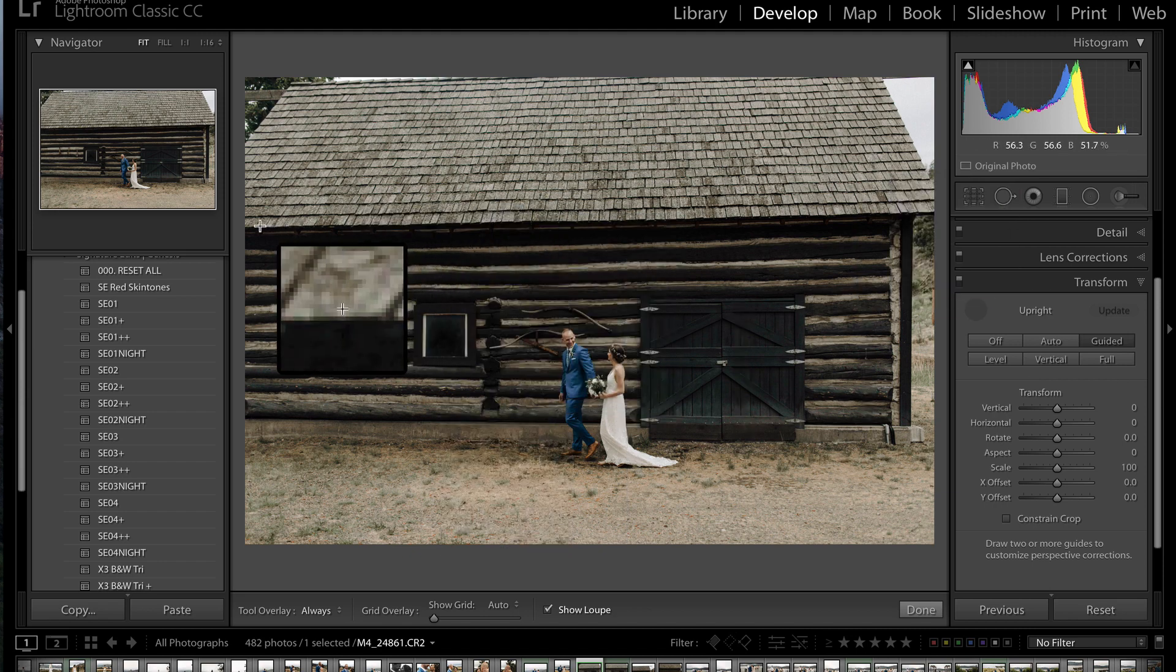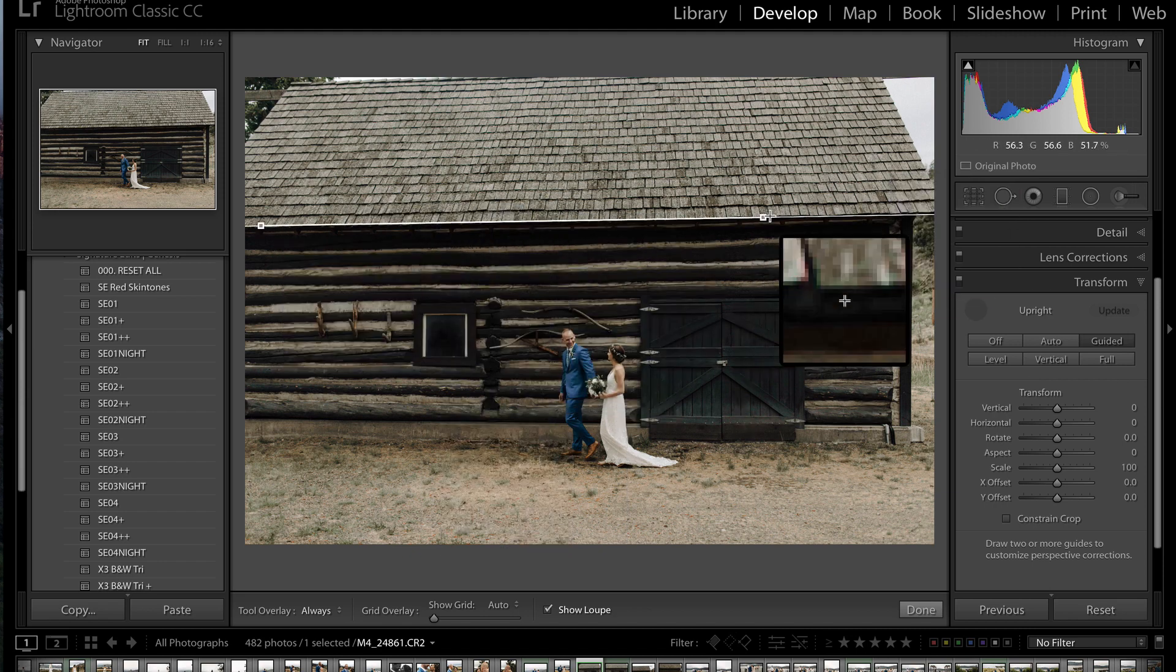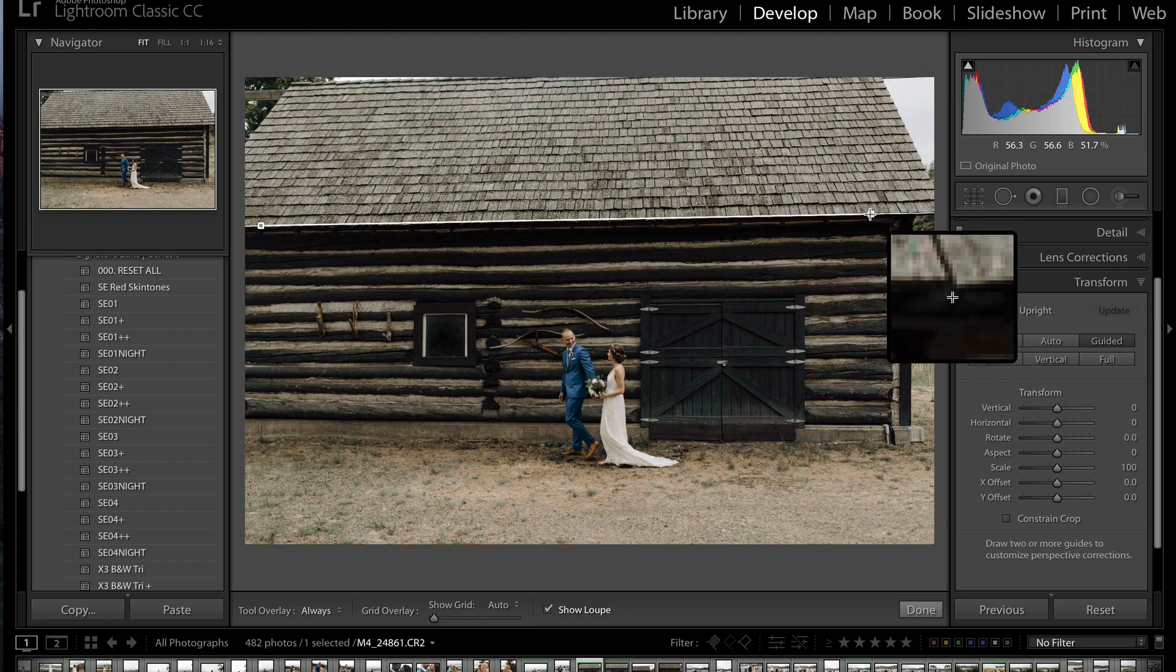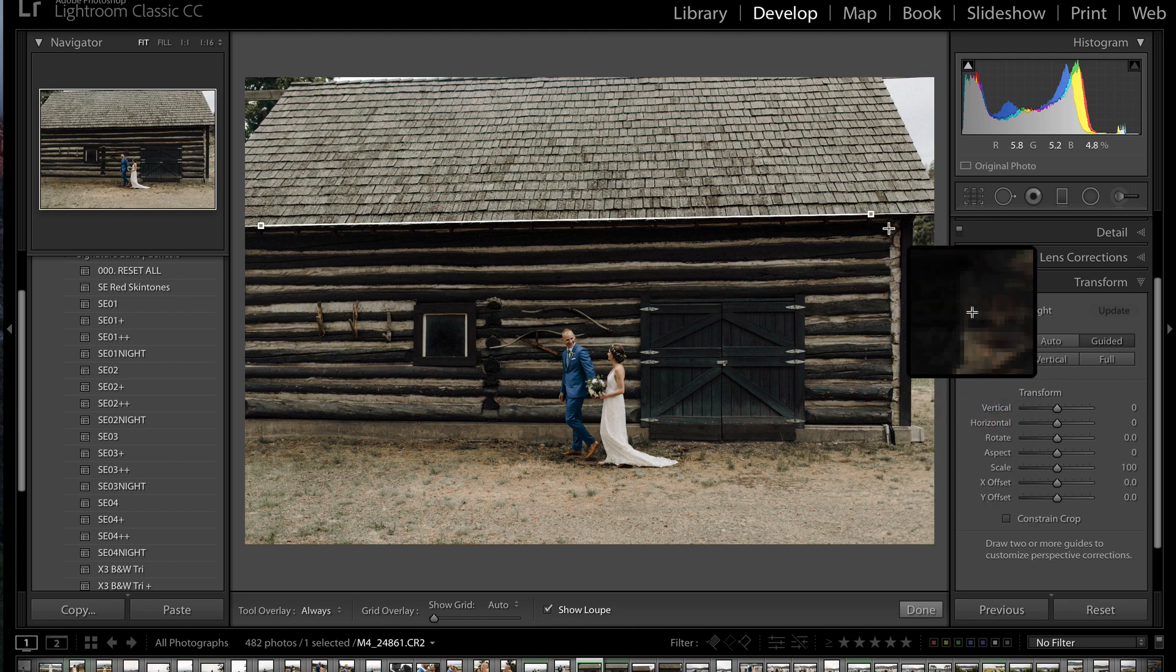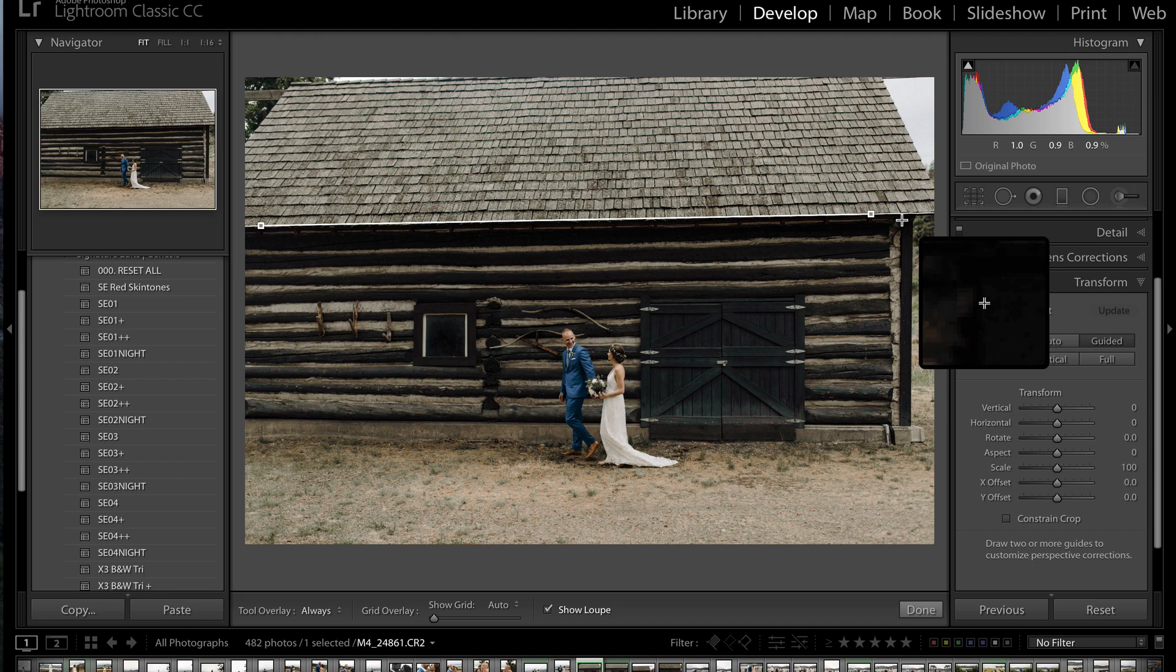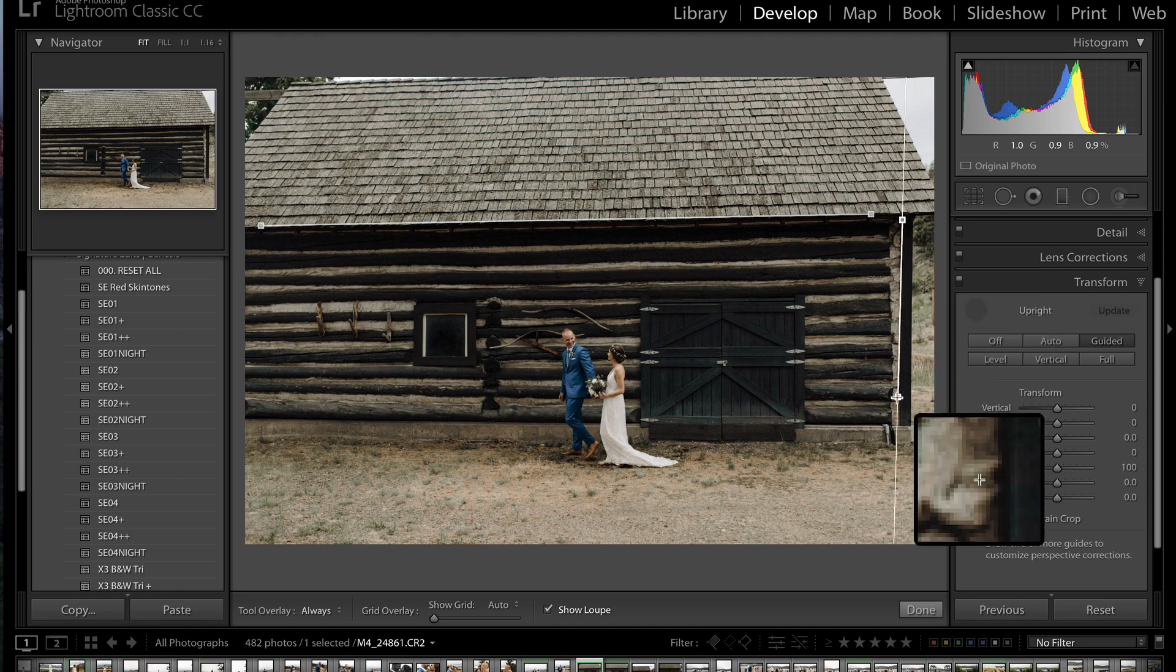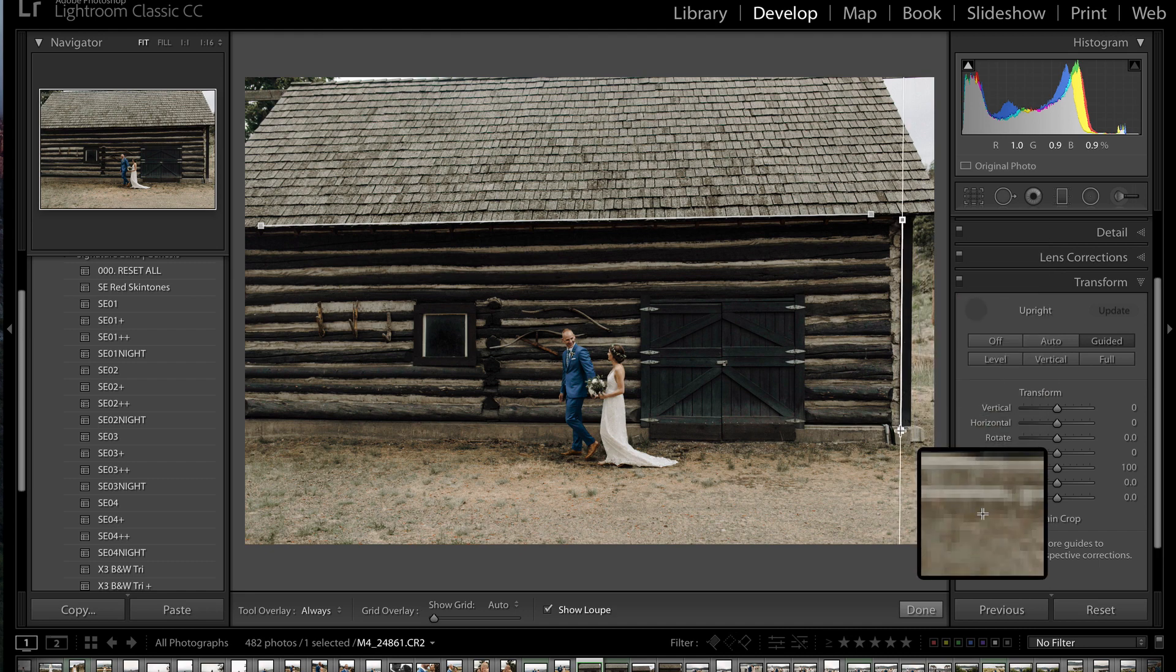All I'm going to do is click and drag on a line that needs to be level. So for instance, this eave. Then I'm going to grab the side of the building, because that should be straight up and down, and I'm going to follow this eave trough.